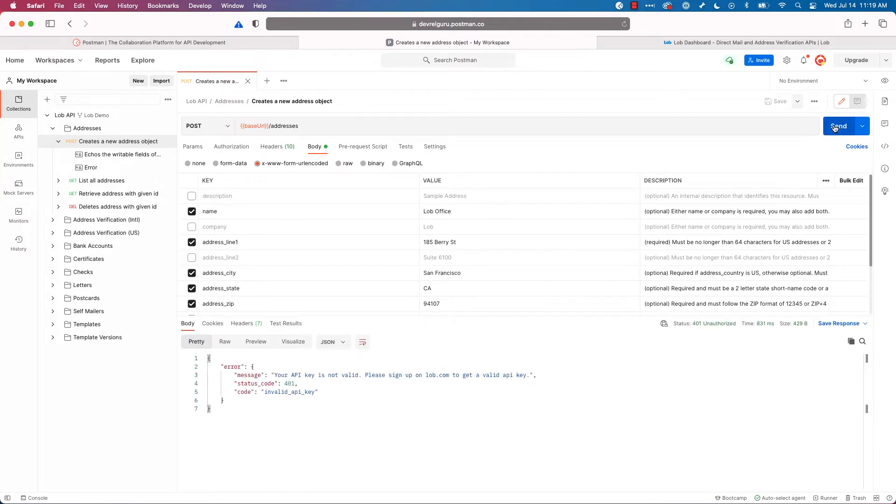Ah, the first thing we encounter is a 401. My API key isn't valid. That's because I haven't gotten it from Lob and put it into Postman. So let's do that next.